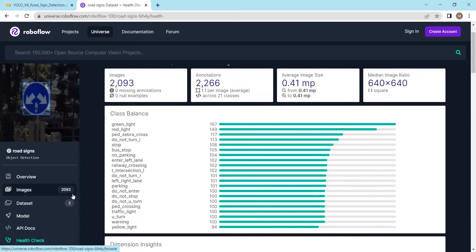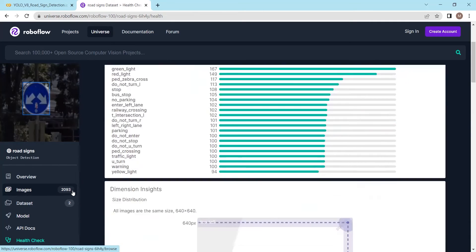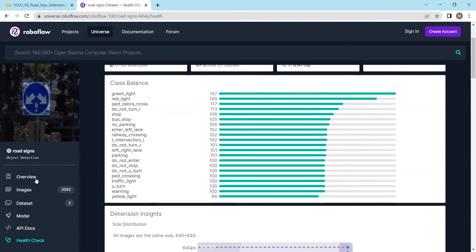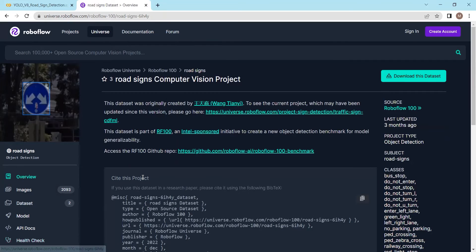This dataset will be used to fine-tune our YOLOv8 model for road signs detection. After training the YOLOv8 model on this dataset, we will be able to detect road signs. Now we will export this dataset from RoboFlow into our Google Colab Notebook.